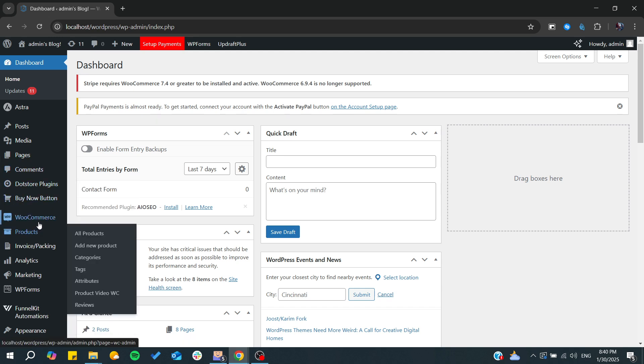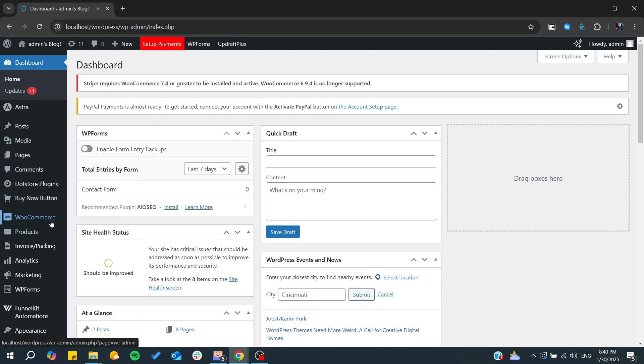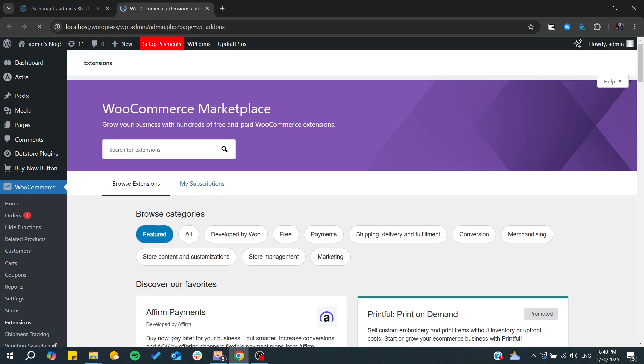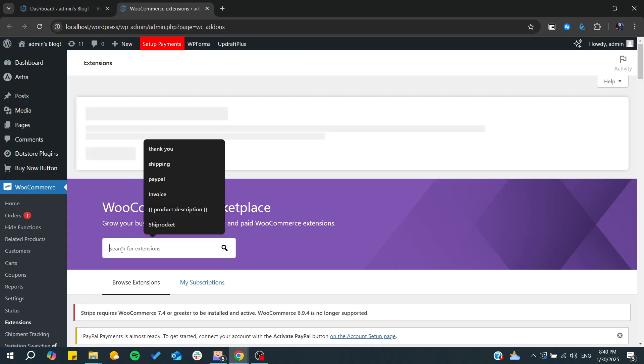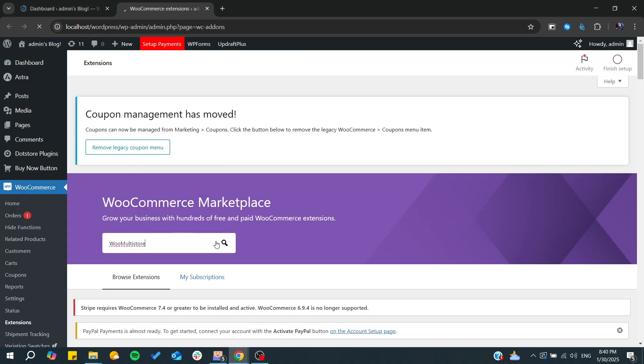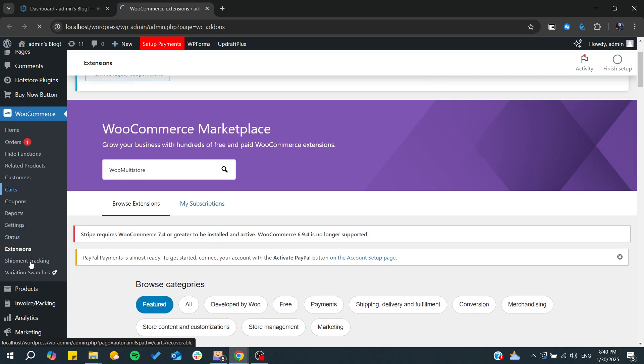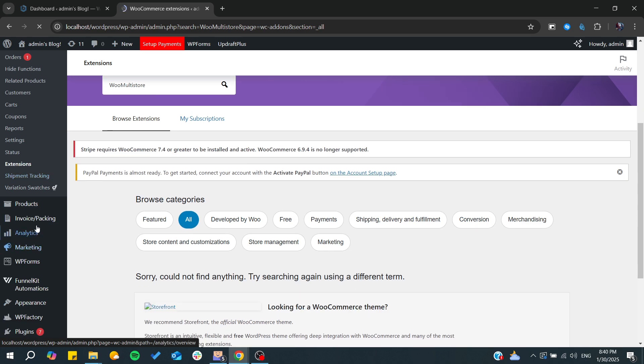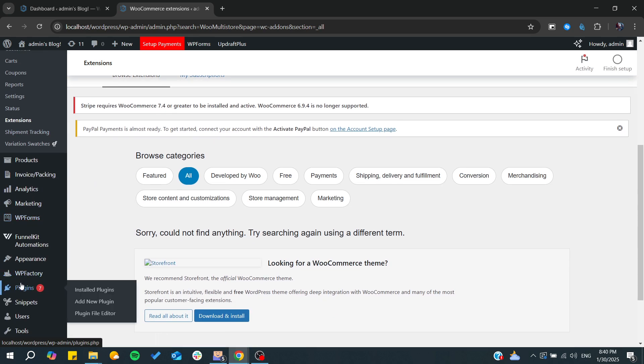I'm going to the WooCommerce store first, then go to extensions and check for any multi-store extensions in the WooCommerce marketplace. After that we'll be looking for plugins to do the work.